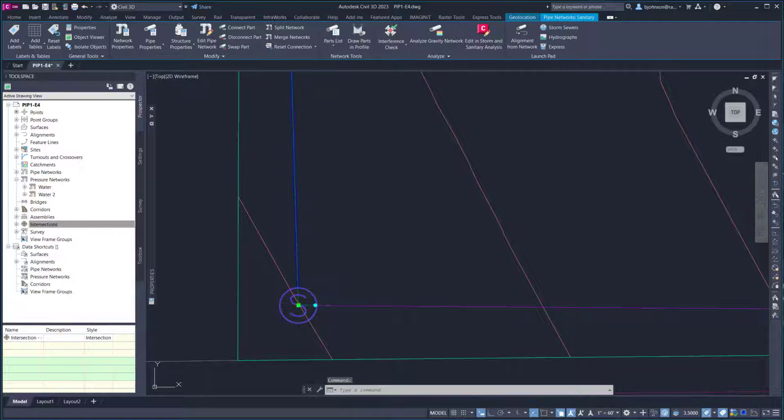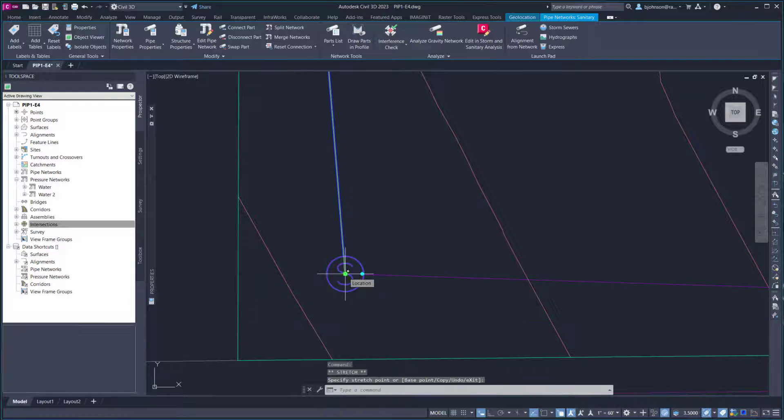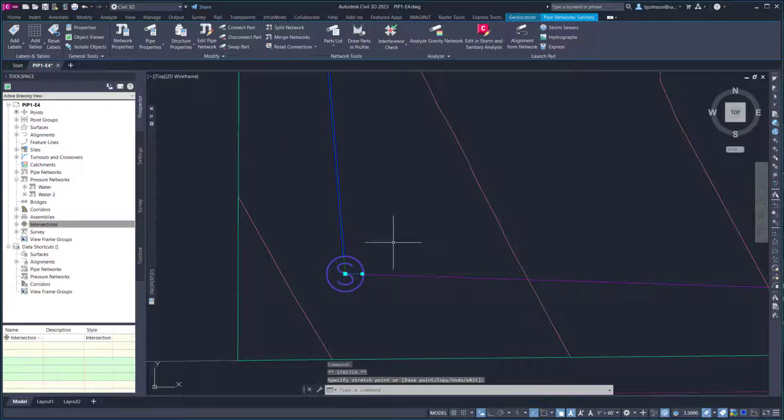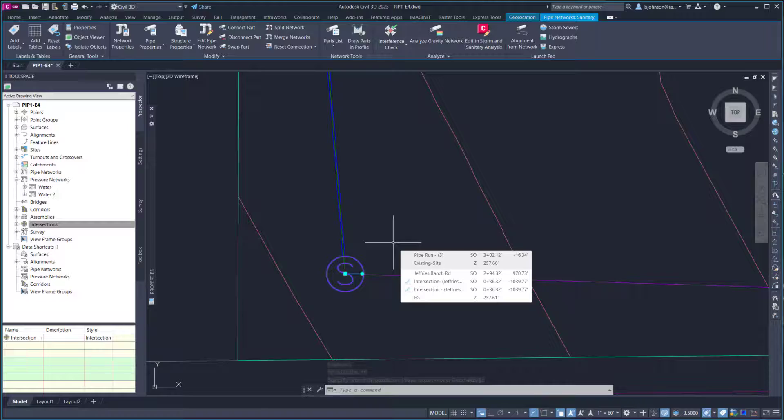Anytime you move the structure, the pressure pipe and the gravity pipe network will move with it.